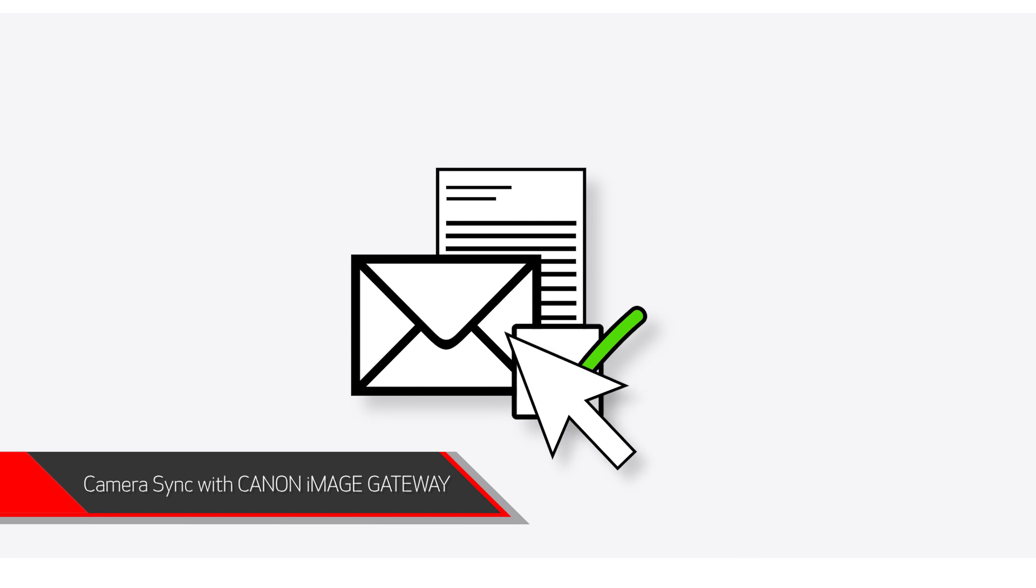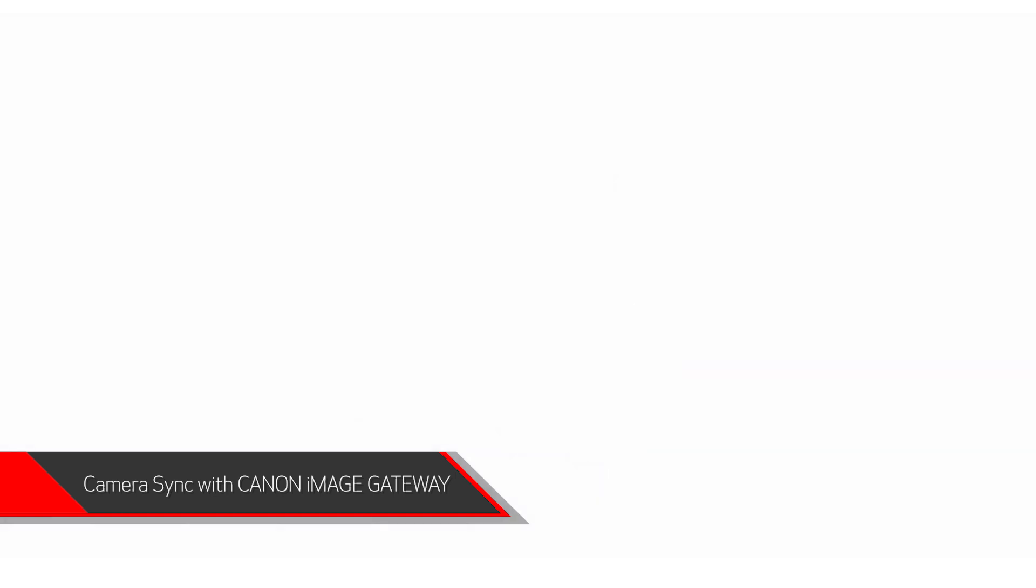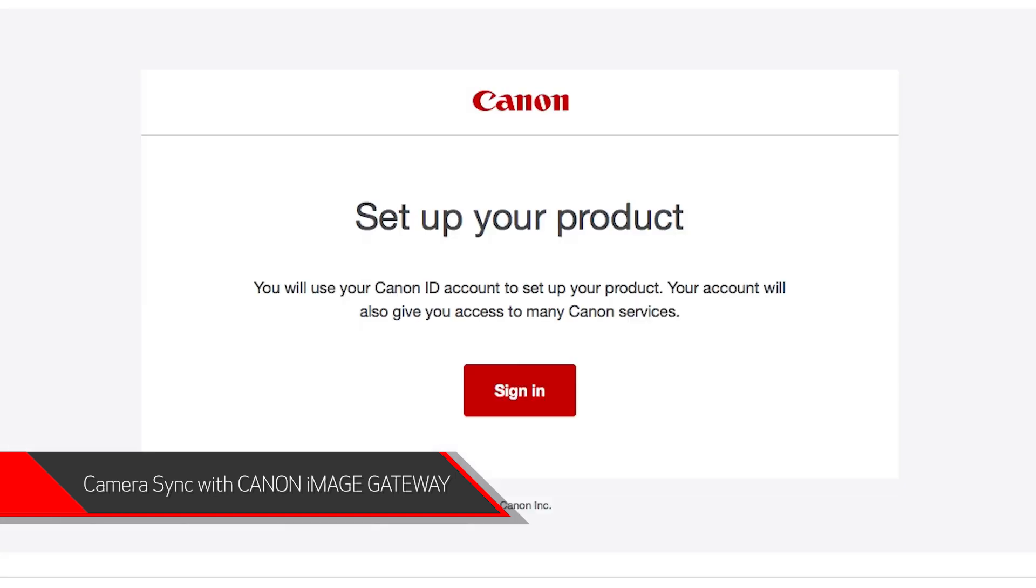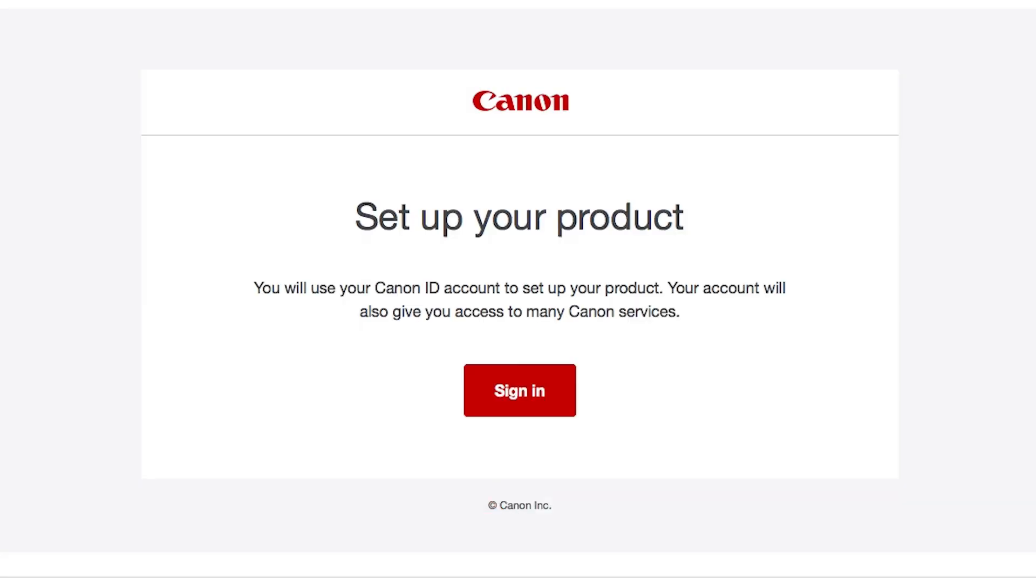Now check your email. You should have received a Canon ID email. If not, check your junk folder. Click Sign in on the email you received.